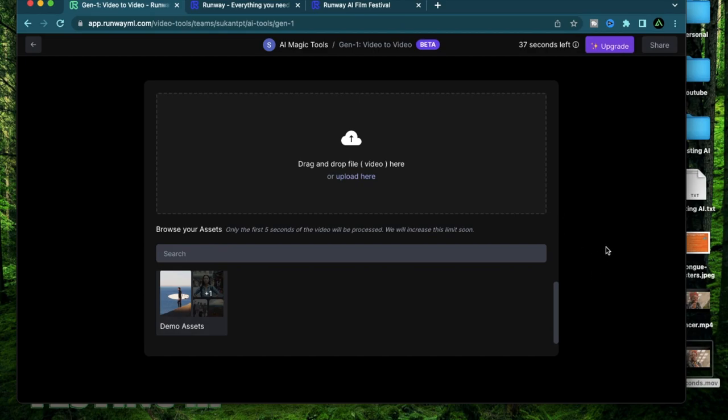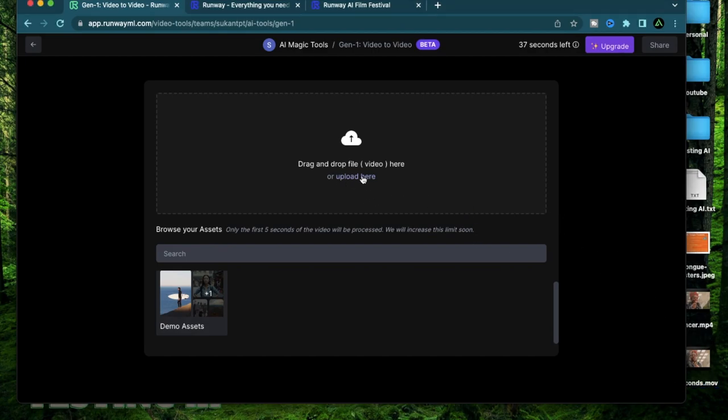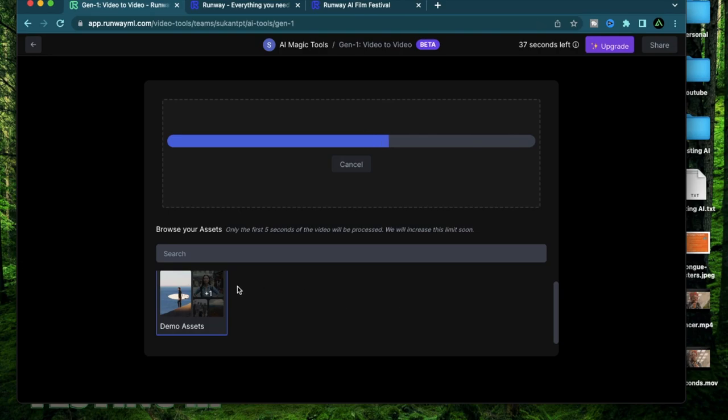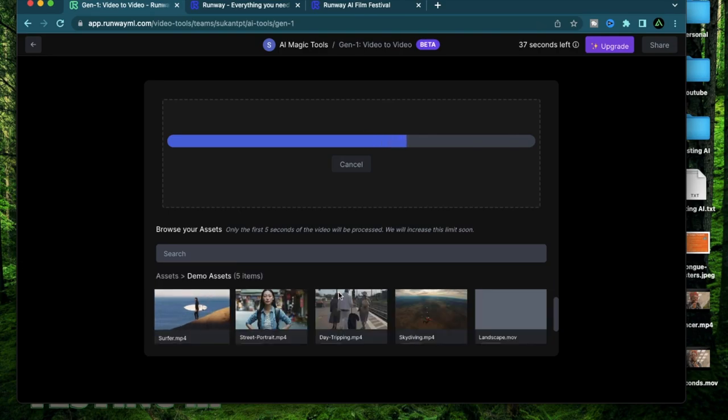For my generation I'm going to upload my six second clip and while it uploads you're going to see there's a bunch of demo assets that you have available.